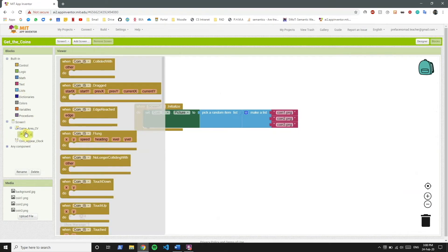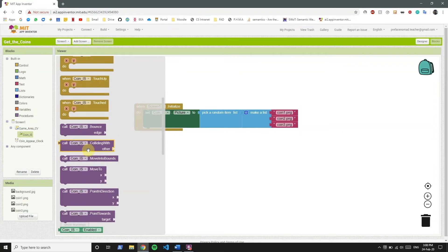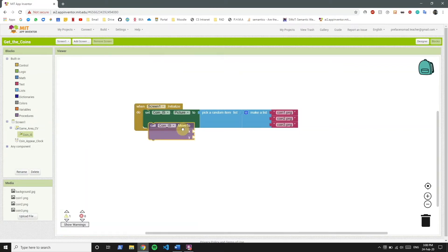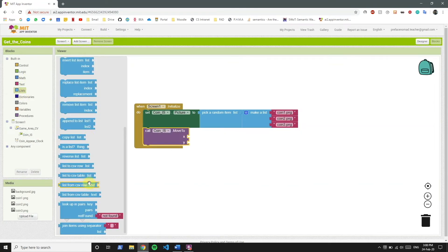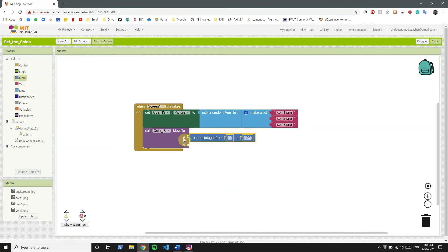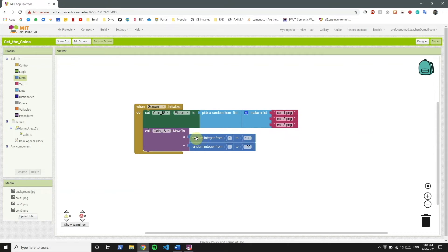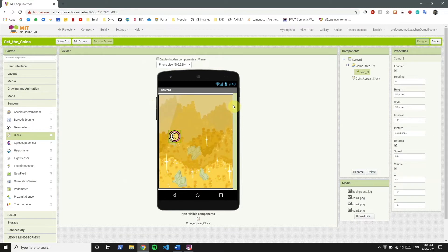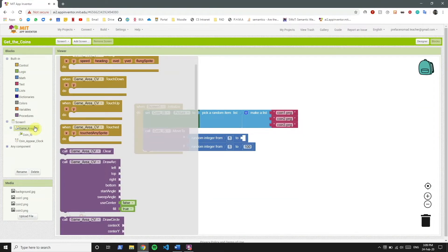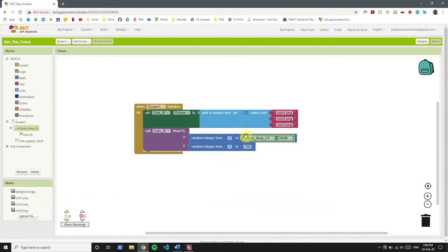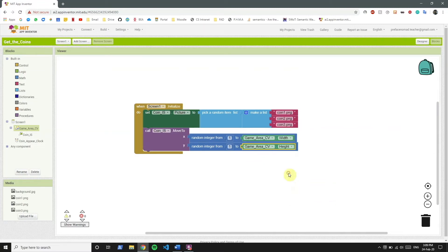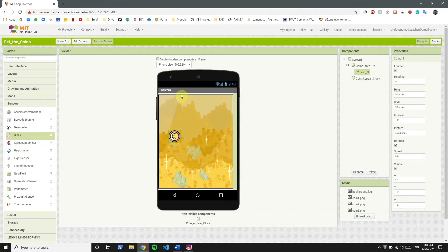To achieve that, we're going to set CoinIS MoveTo. We're going to pick a random integer from 1 to the width of the canvas — so we get the width of GameAreaCV. Then we duplicate this for the y coordinate, which will be a random integer from 1 to the height of the canvas.